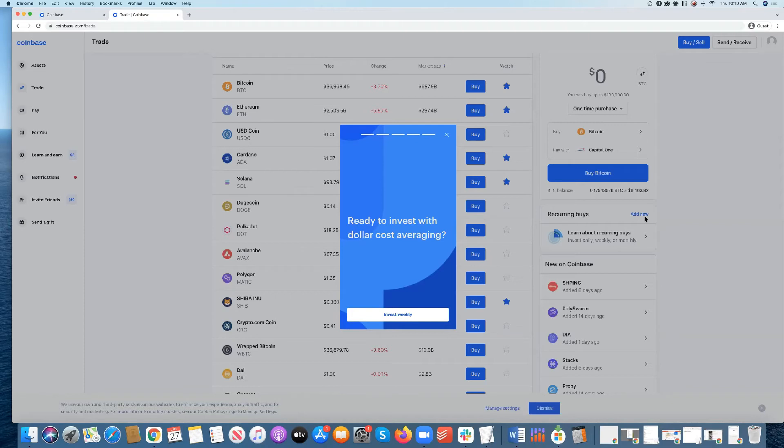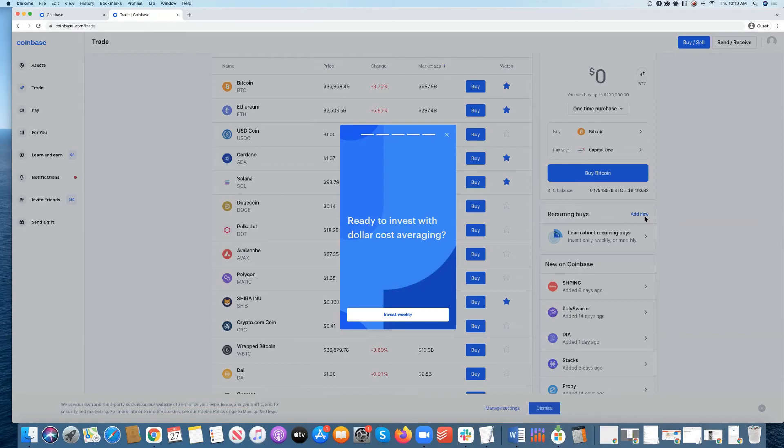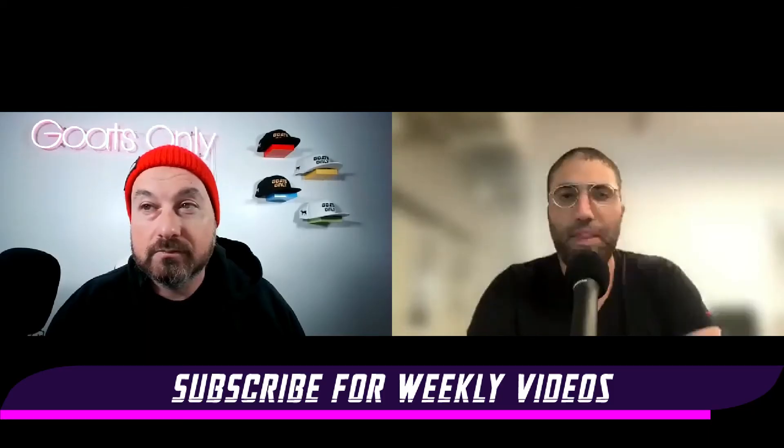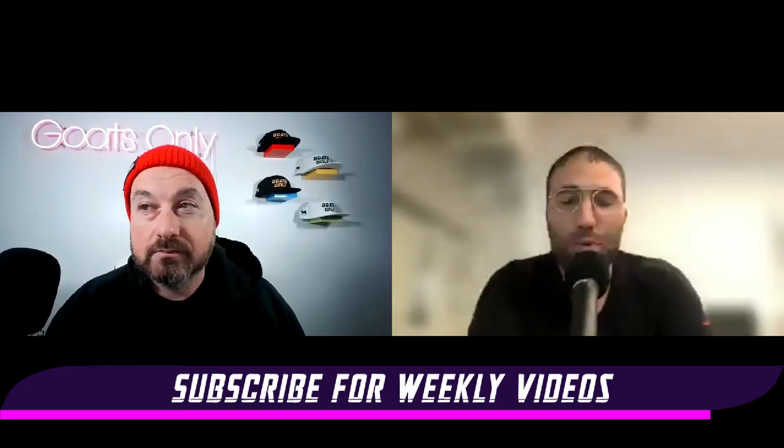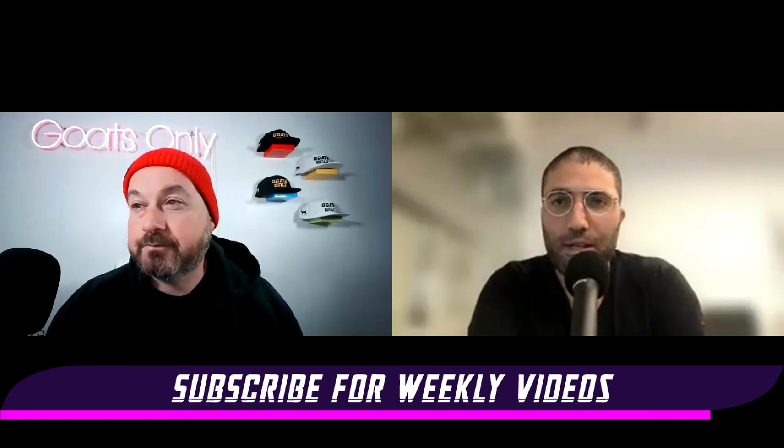Next week, it might be at $2,700. Then two weeks from now, it might be at $2,200. So if you believe it in long term and you believe that Ethereum will go over $10,000 as an example, you're going to continue to buy. But that's only probably worth it if you believe in it long term and you want to invest into it as a long term basis.